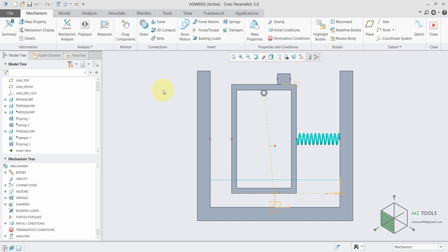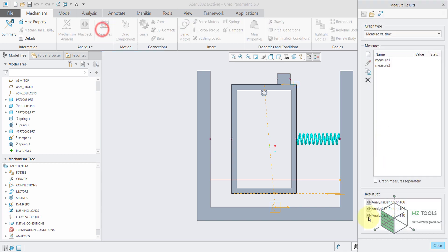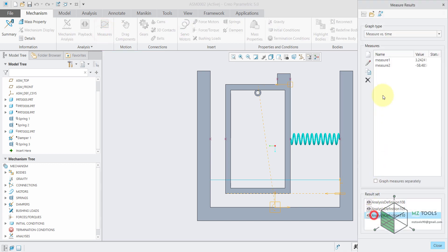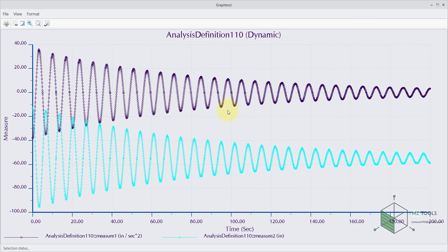The conclusion is that now we have a damped system even though we don't have a damper. Thanks for watching and see you in another video.